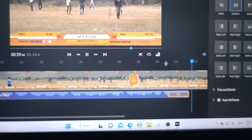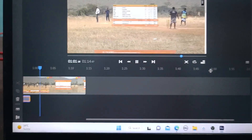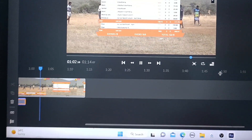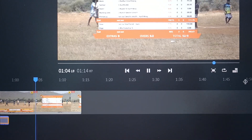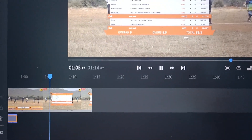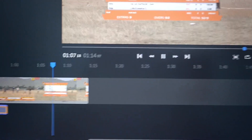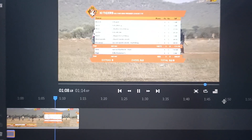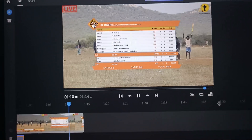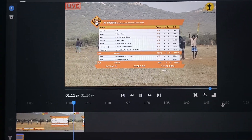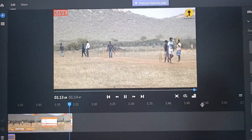That's how you fade audio in and out in the editing software Adobe Premiere Rush. That's all friends, thanks for watching, bye.